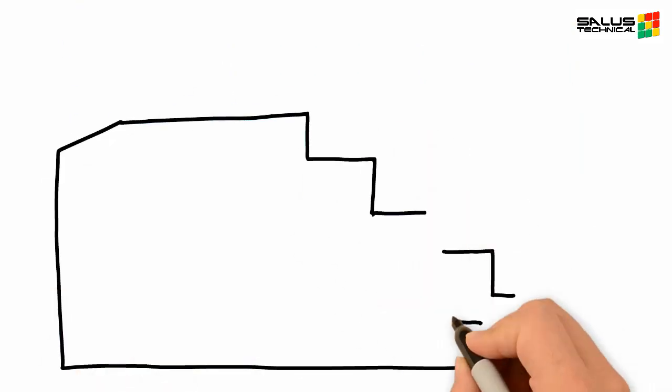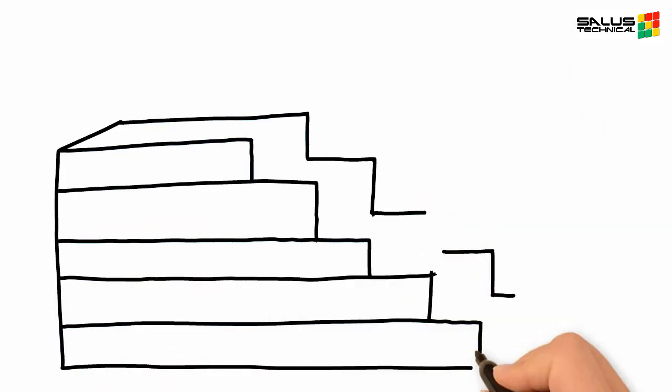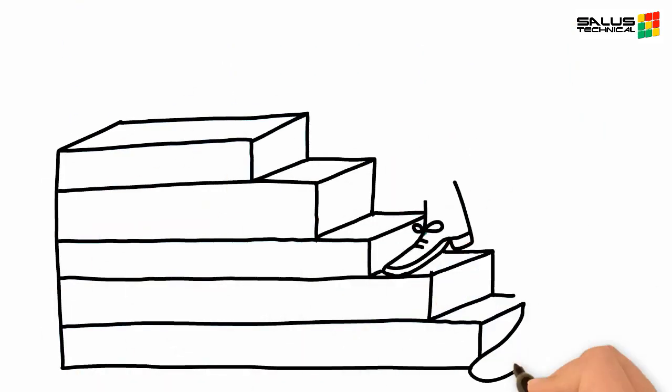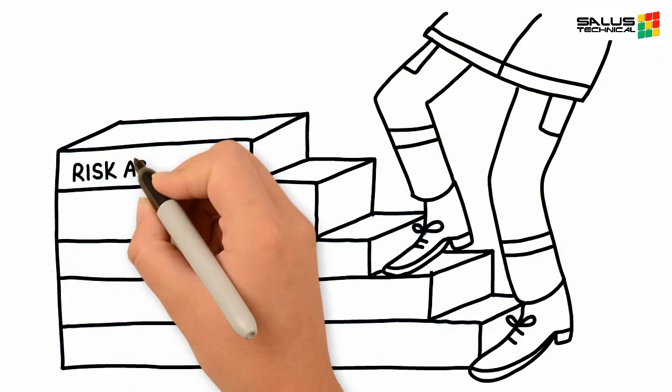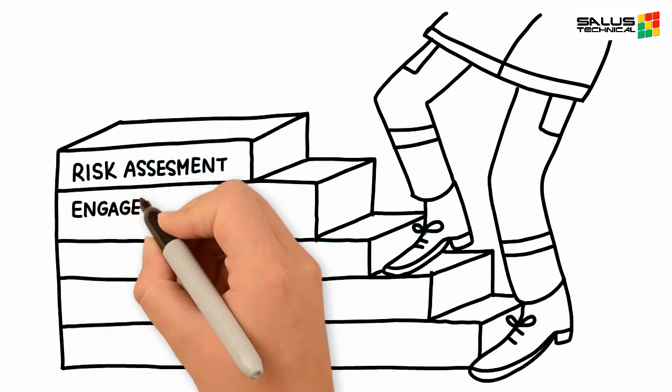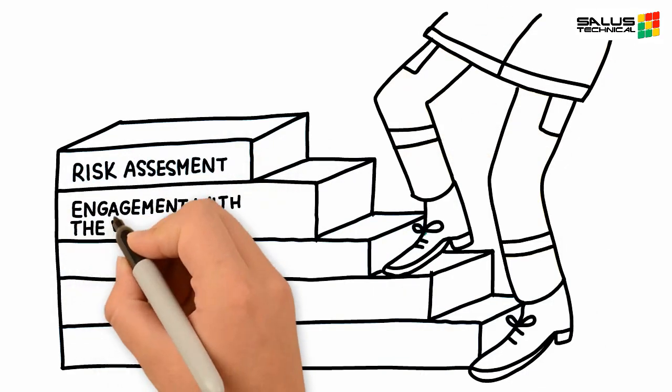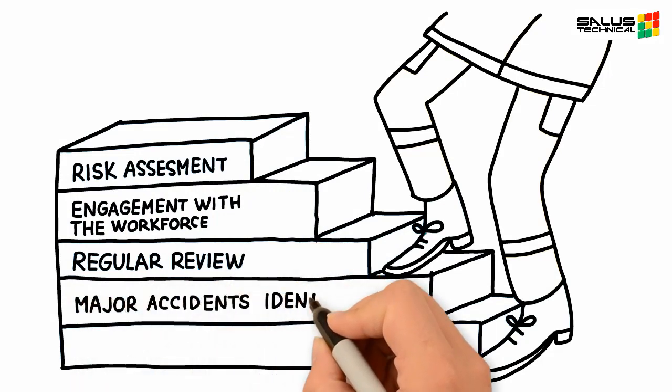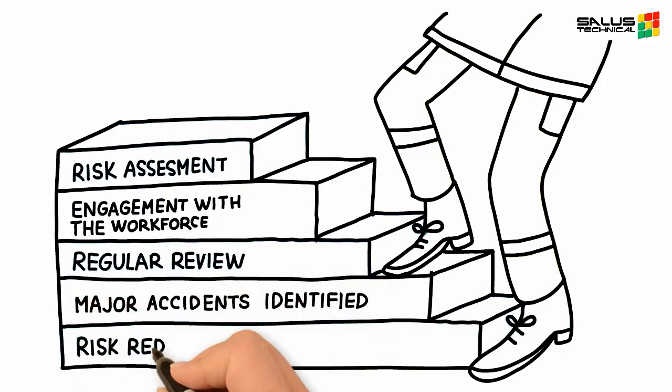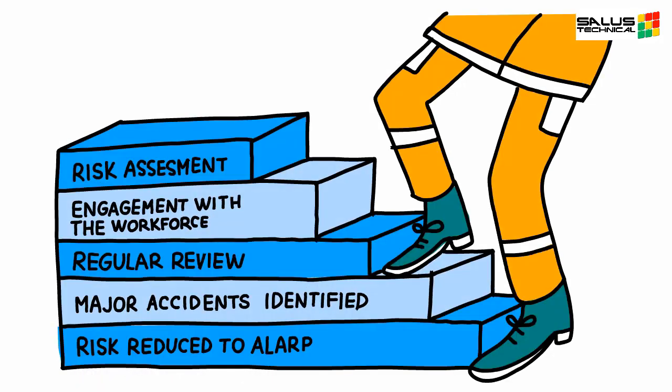The document alone doesn't reduce risk, but the journey in its preparation, risk assessment, engagement with the workforce, and keeping its content under regular review will ensure that all major accident hazards have been identified and that risks have been reduced to as low as reasonably practicable.